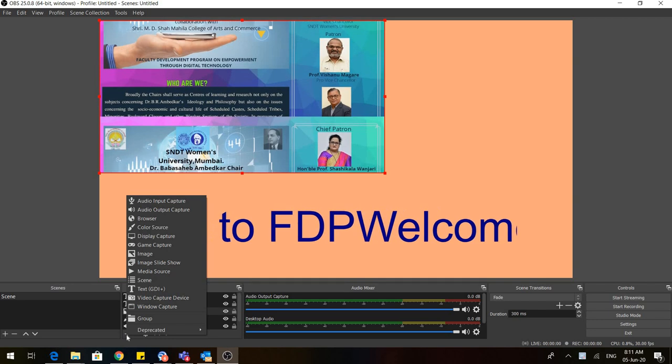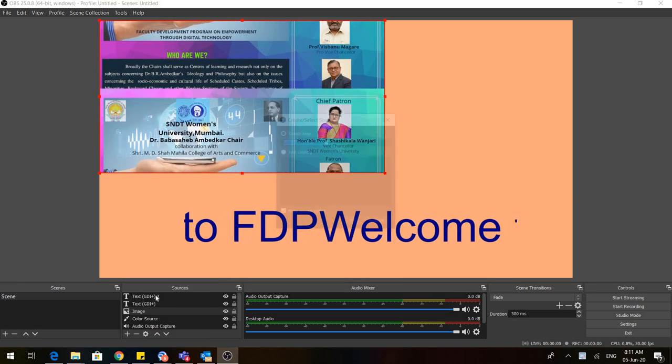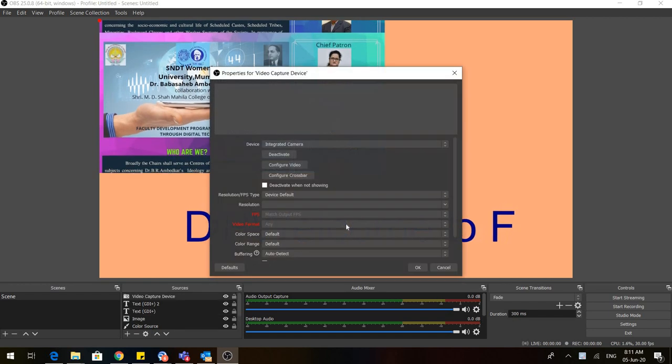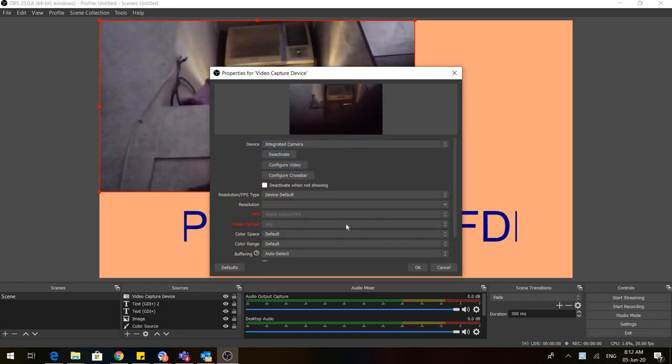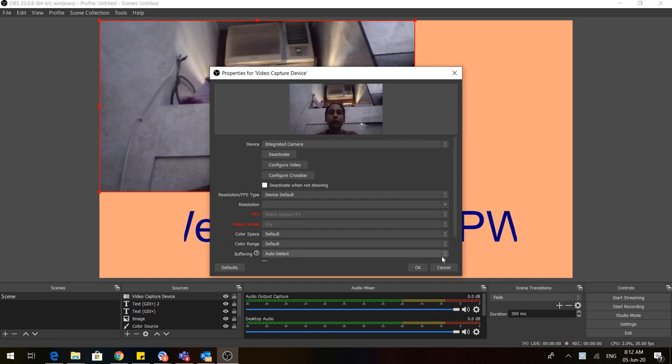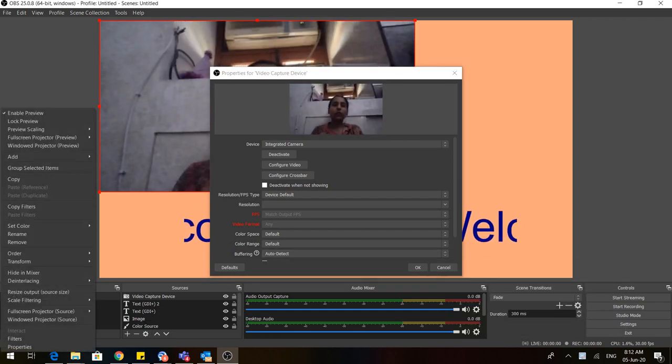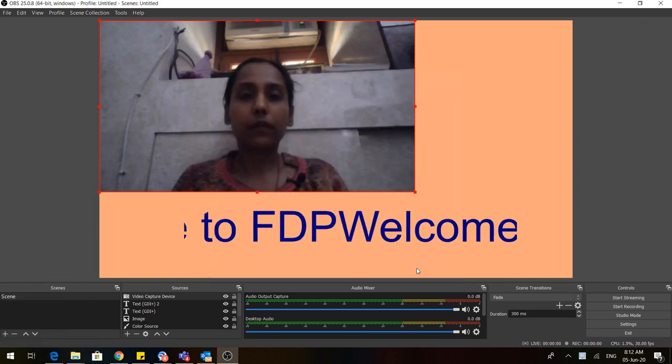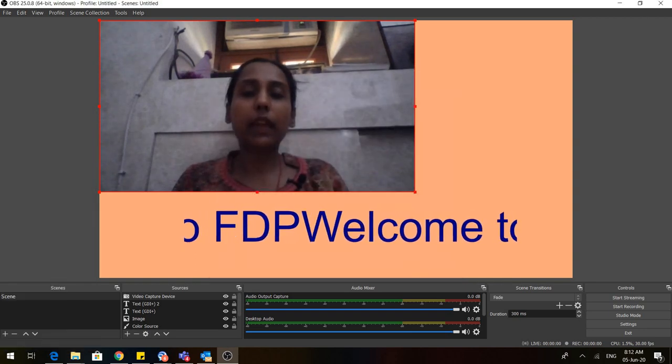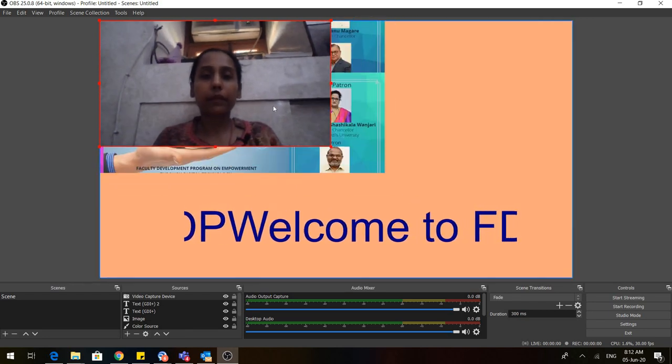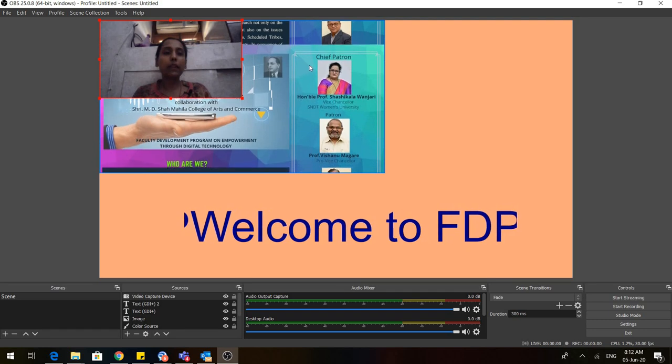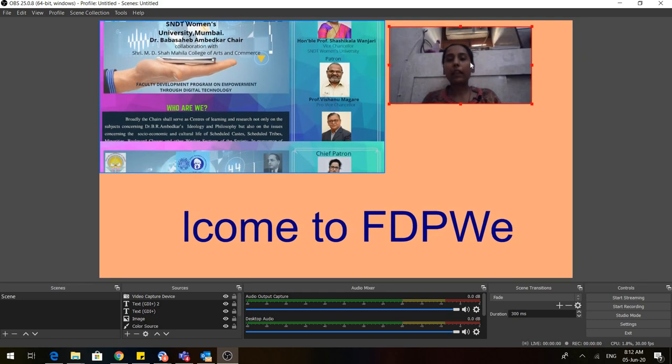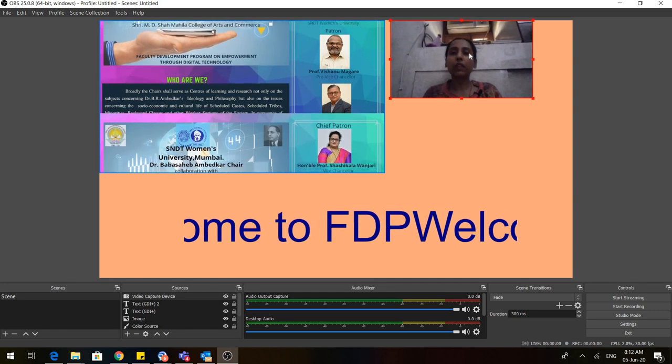Let me start my video capture device. I clicked on OK and you can see that my face is also appearing on one side. I can reduce my face image, I can have my image here. You can do whatever you want with your image.